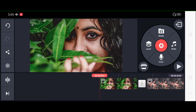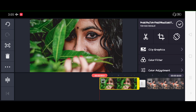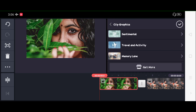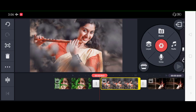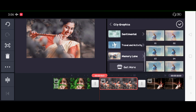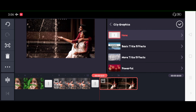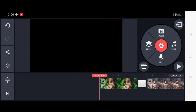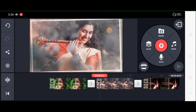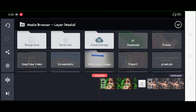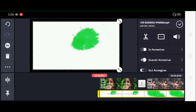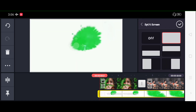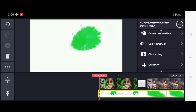If you want to add a memory line, you can download the effect from the Clip Graphics. You can download the Clip Graphics and add more from the internet. If you want to add a memory line, you can click it and select it. You will be able to select the effect on the screen.